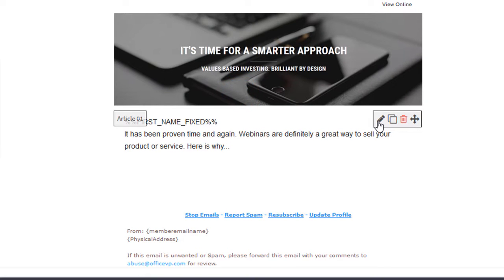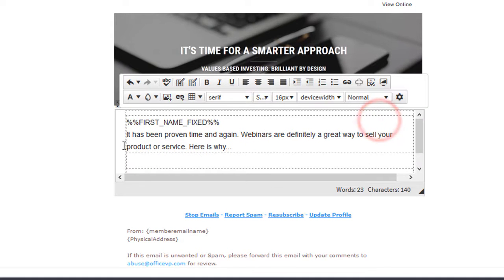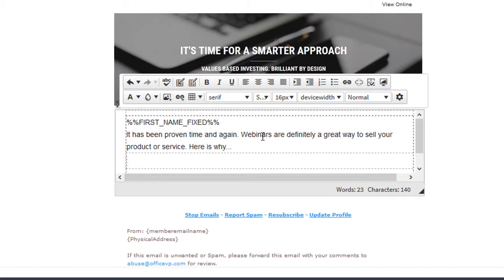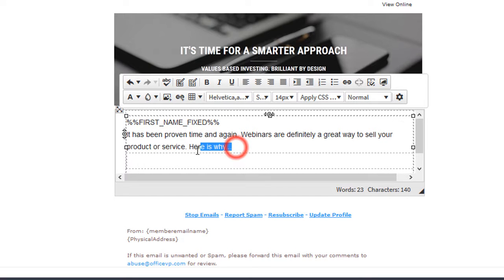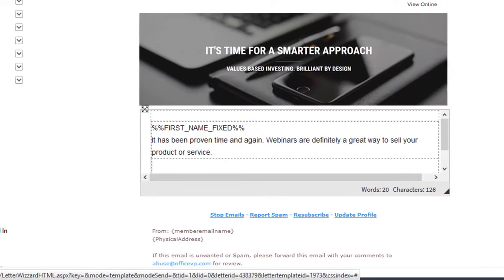Okay, let's click the edit button. I have very little text, so this should fly through the spam filters with no problem. It has been proven time and time again that webinars are definitely a great way to sell your product or service. Here is why. So we'll remove this text.